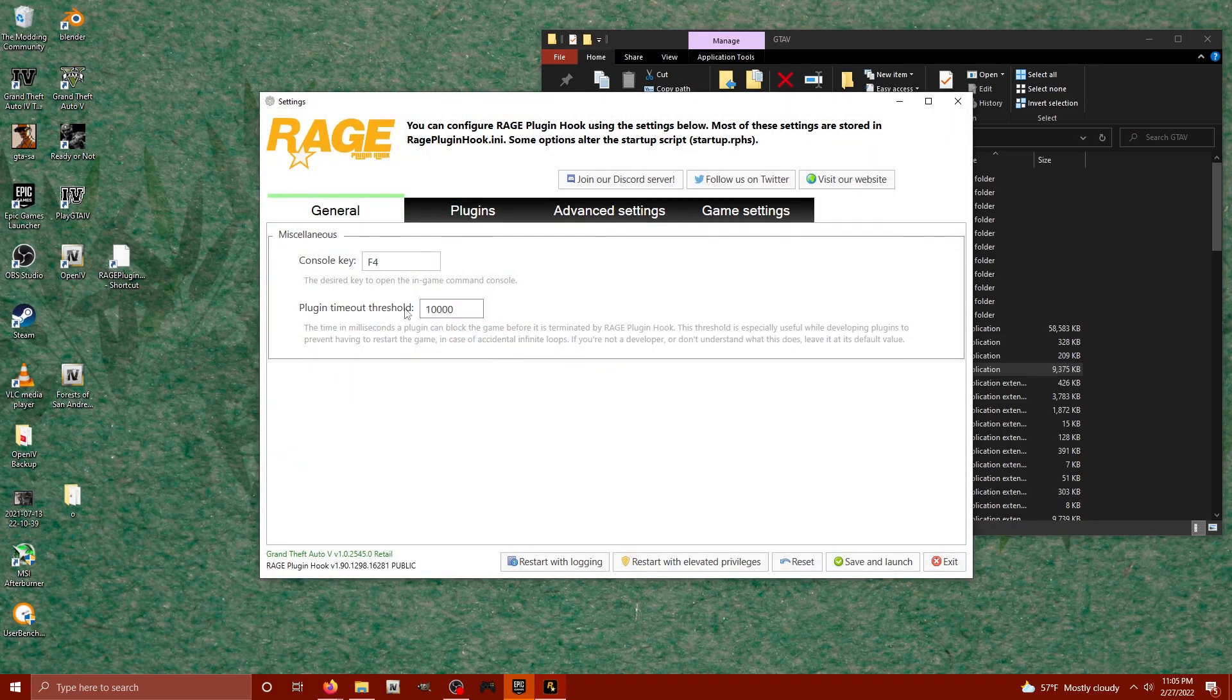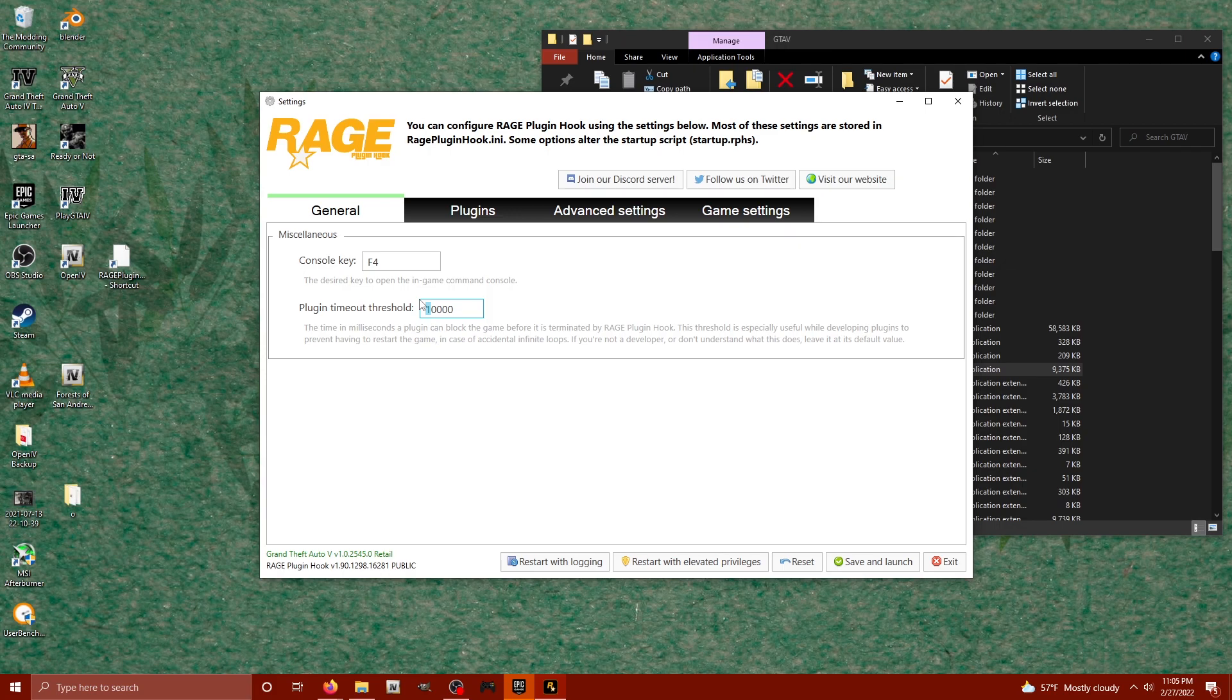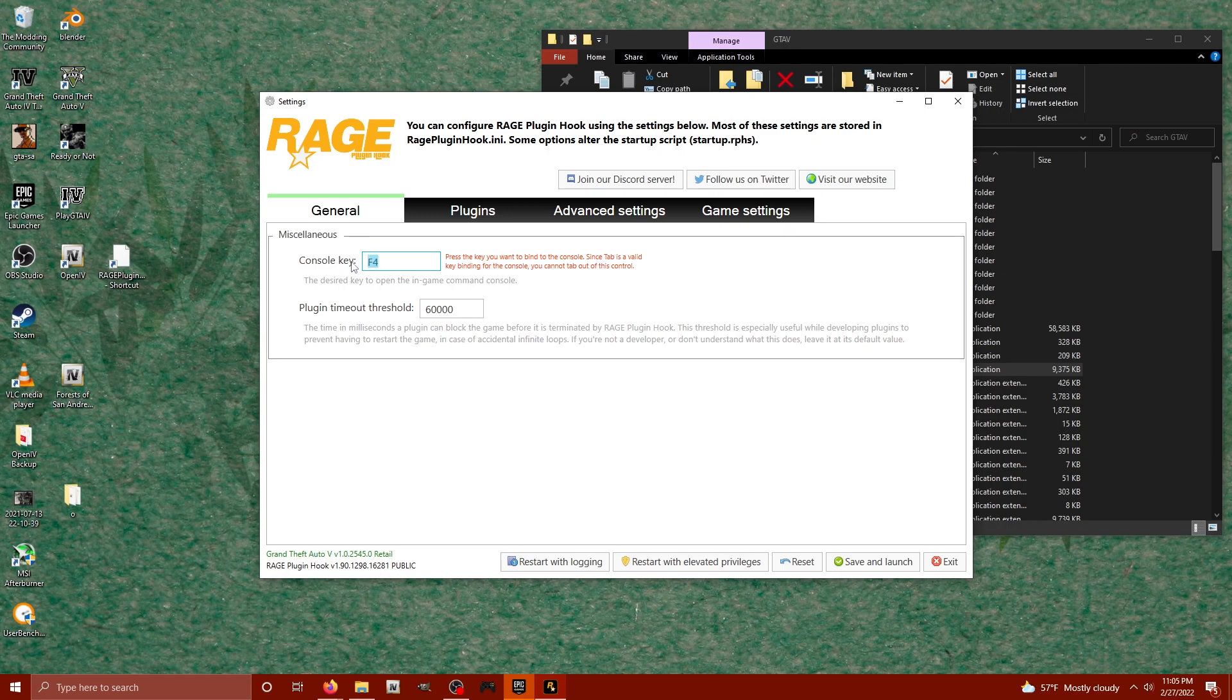Okay, this is what we wanted to see. Now for the plugin timeout threshold, for me initially when I first tried this, 10,000 was too short. So I read around and 60,000 was decent enough for me. So what I'm actually going to do is I'm going to change the console key from F4 to F7. Press the key that we want to be our console key. I'm going to change mine to F7, leave yours to whatever you want, but I did change my plugin timeout threshold.